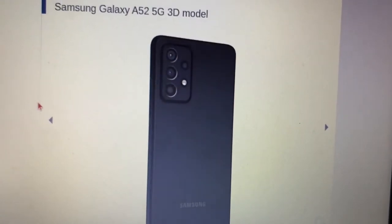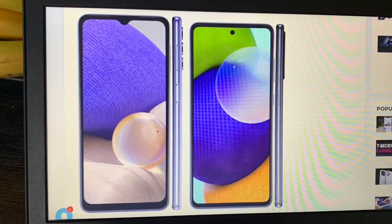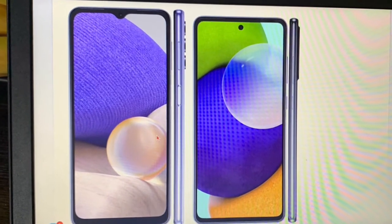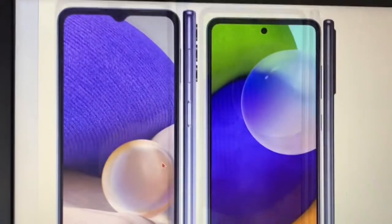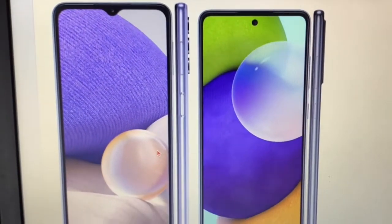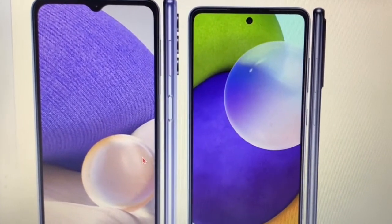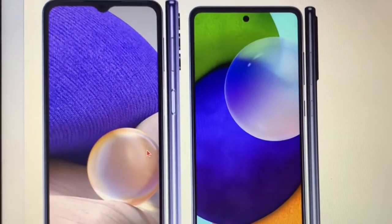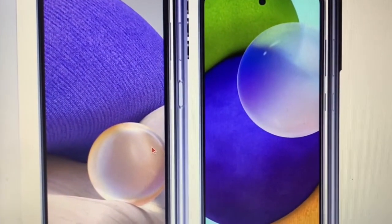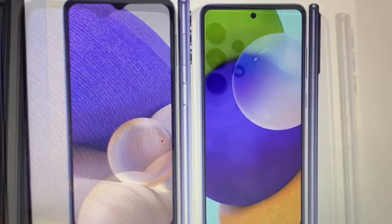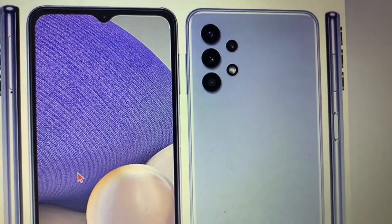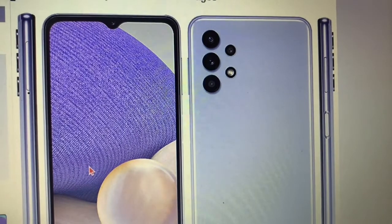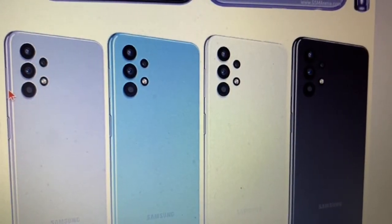When it comes to internal storage, the A32 5G starts off at 64GB while the A52 5G starts off at 128GB, so advantage A52 5G. Both phones can be expanded with a microSD card slot, which is good for both. For the RAM, the A32 5G starts off at 4GB versus 6GB on the A52 5G — both amounts are pretty good, although the 6GB will be better for running more apps in the background. Both phones should handle background apps just fine as long as you're not running a ton of apps.